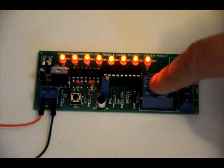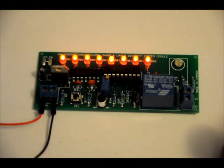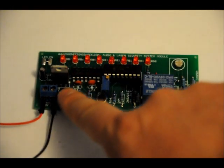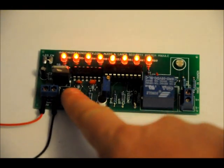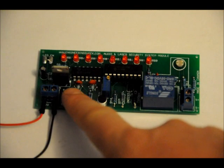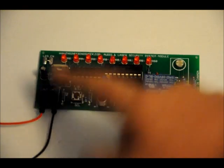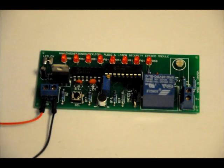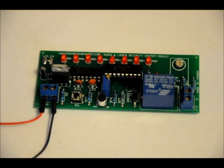And right now, the siren will be going off. And in order to stop it, you just need to hold the set button until the LEDs are off, and let go. And you can hear the relay click off again.